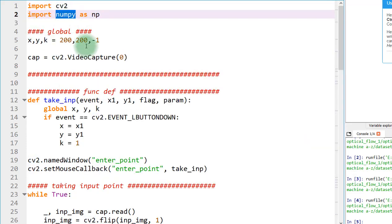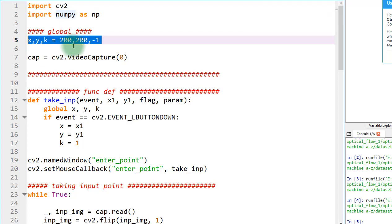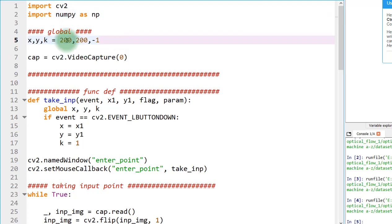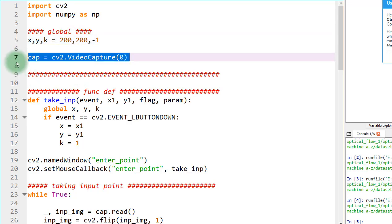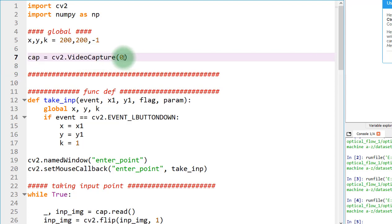We are importing just two libraries: cv2 and numpy. We use numpy to reshape arrays and cv2 to capture the webcam and capture images from it. I've created a cap variable on which VideoCapture is called, and zero tells it to use my default webcam available on my laptop.